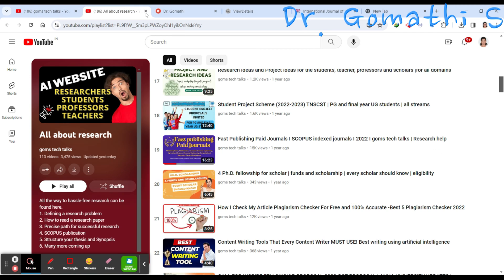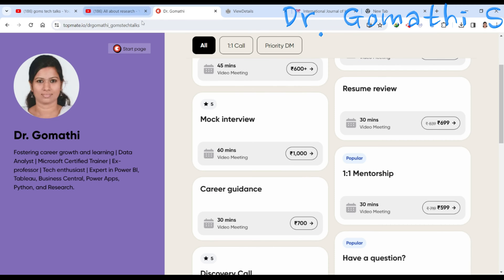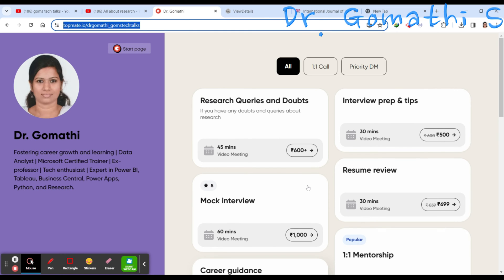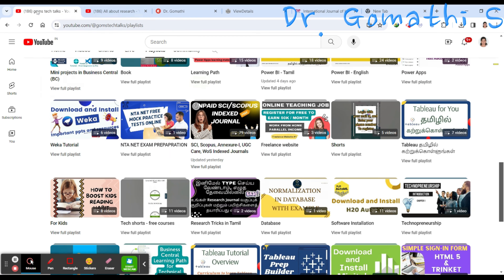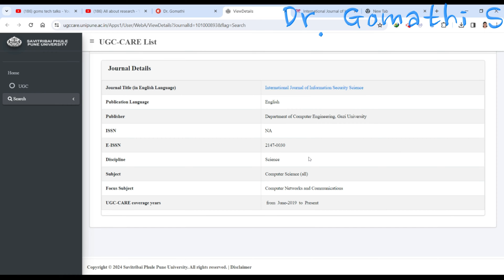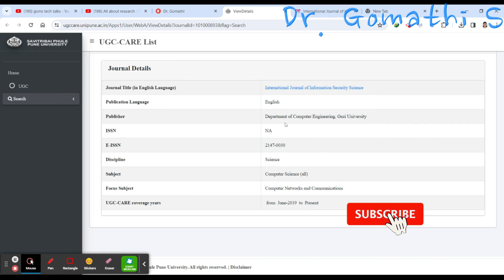I also have a Topmate account. If you want to talk to me regarding your research, if you have any queries, if you want to prepare for a mock interview, resume review, career guidance, or whatever — you can connect with me through that. The links are in the description. So let us now see the UGC CARE journal in computer science.